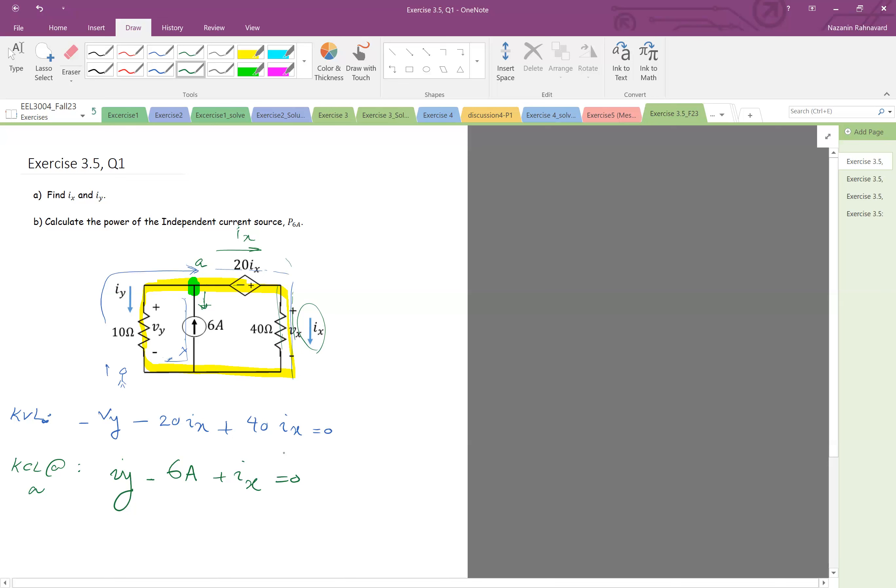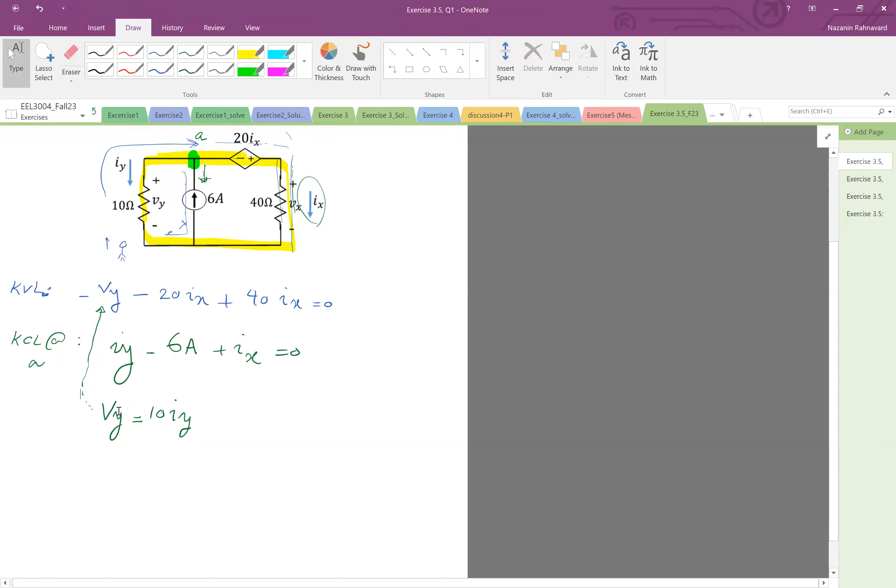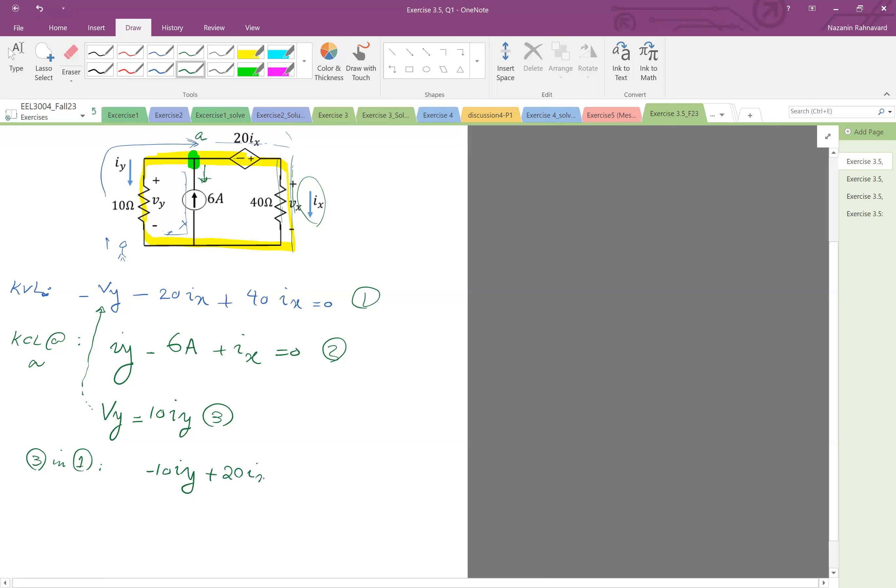Okay so the only thing is that also vy and iy have a relation, right? So we know that vy is actually, by Ohm's law, is actually 10 times iy. Okay so therefore what we can do, we can replace basically vy here as 10iy. So equation, call it 1, 2, and 3. So you put 3 in 1, so we get negative 10iy and then plus negative 20 and 40, plus 20ix equal to 0. In other words, 10iy equal to 20ix.